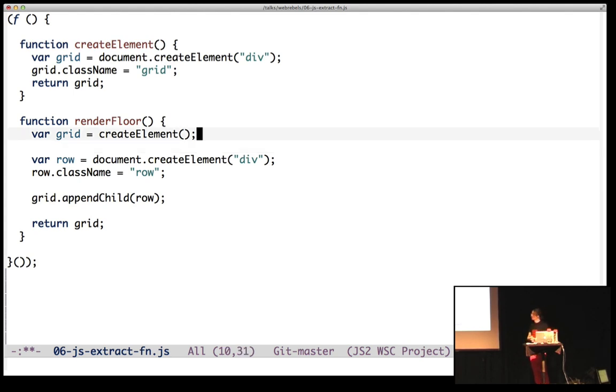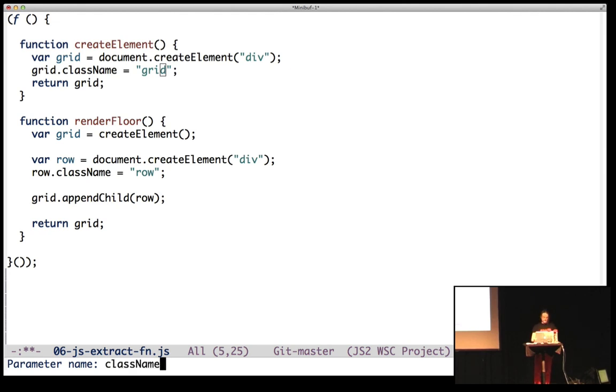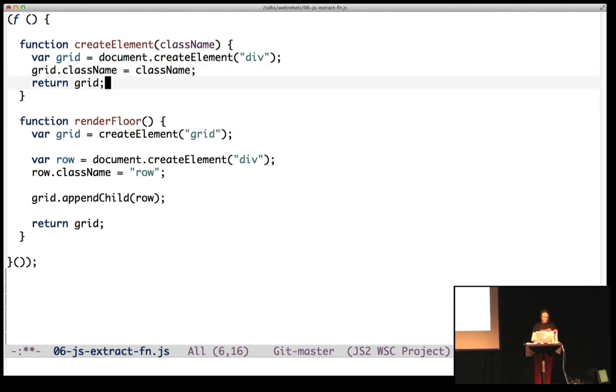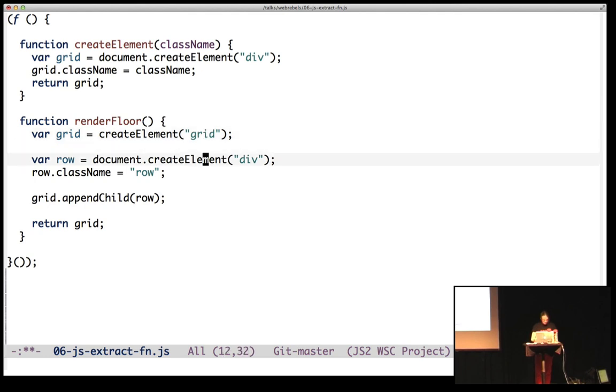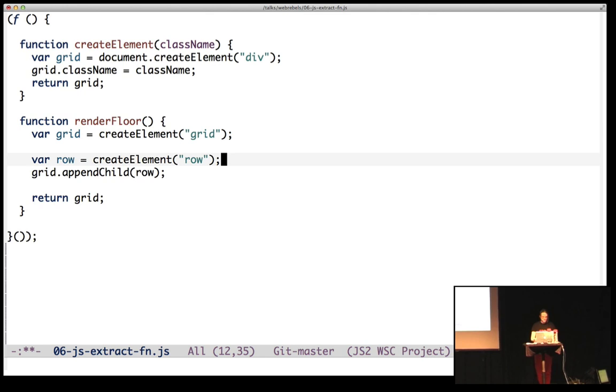Of course, it has to take the class name grid so I can use it for the row. So I can introduce a parameter and call it className. So it updates the usage down here. Now I'm ready to refactor this into using a row. And nice.